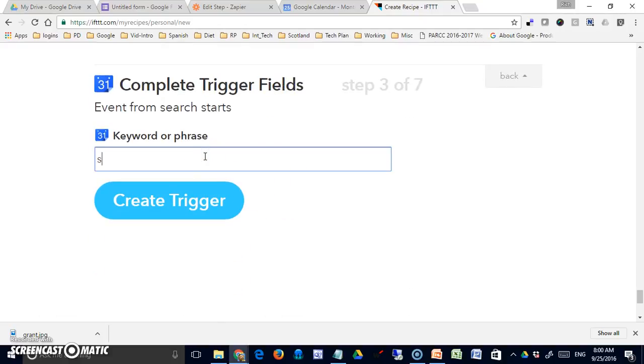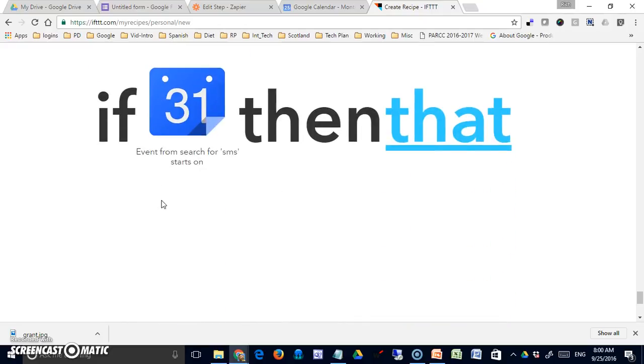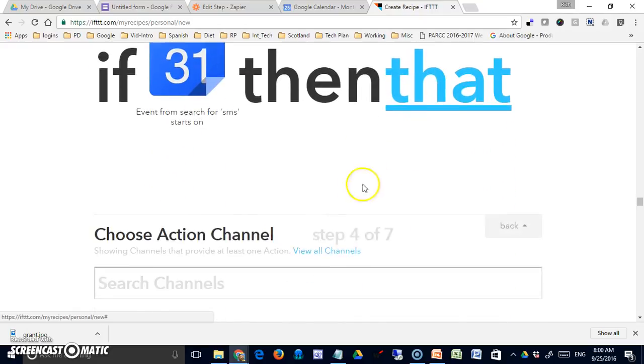The keyword or phrase I'm going to use is simply SMS. So if ever I want a reminder, I am going to add a dash SMS to my event description, and then I'll get the reminder. Let's continue on to that.